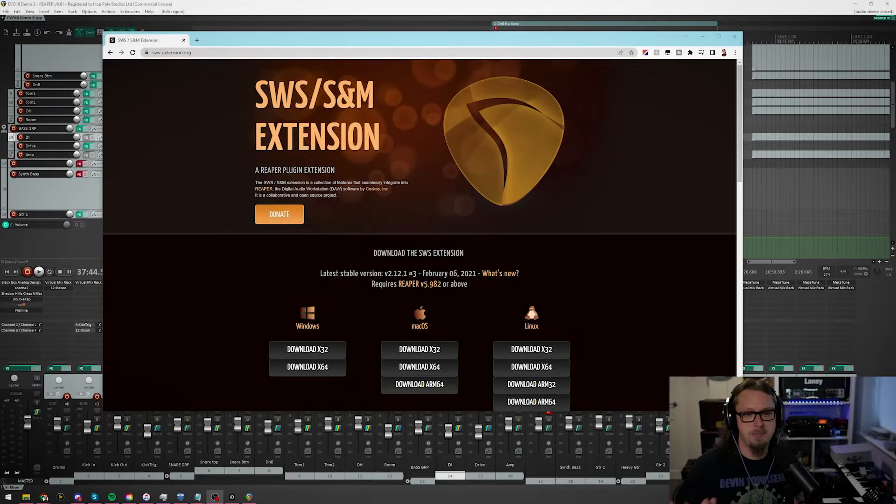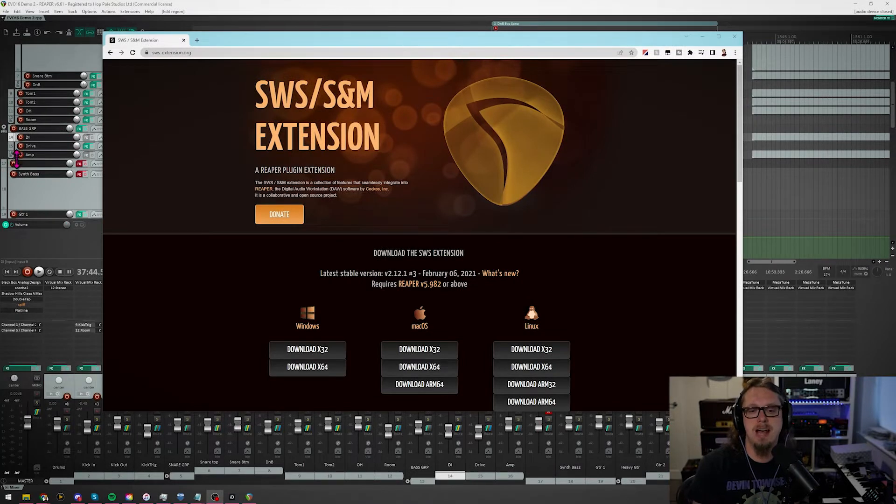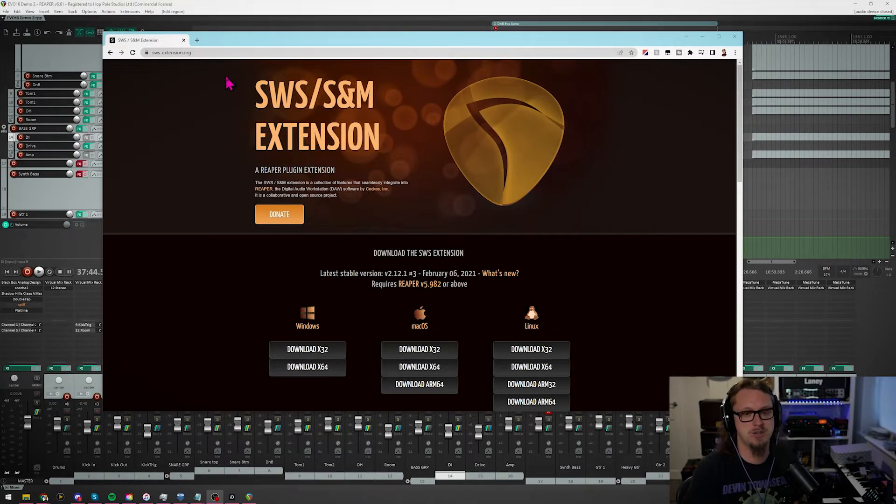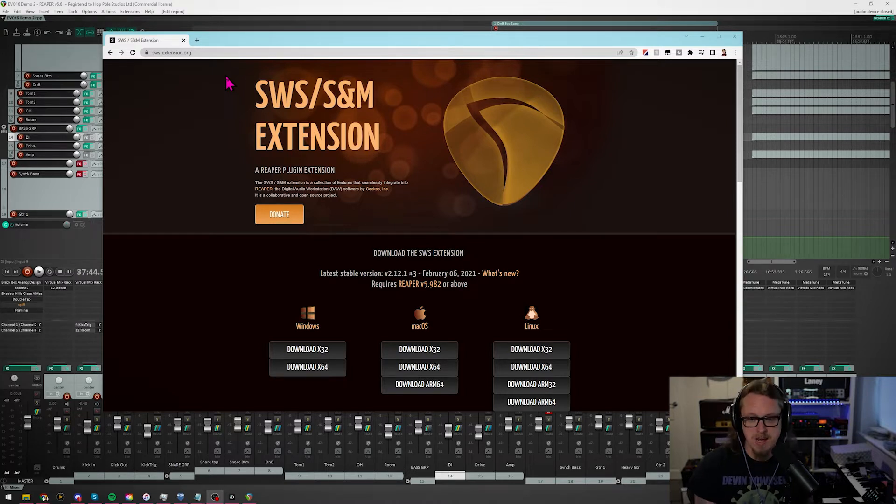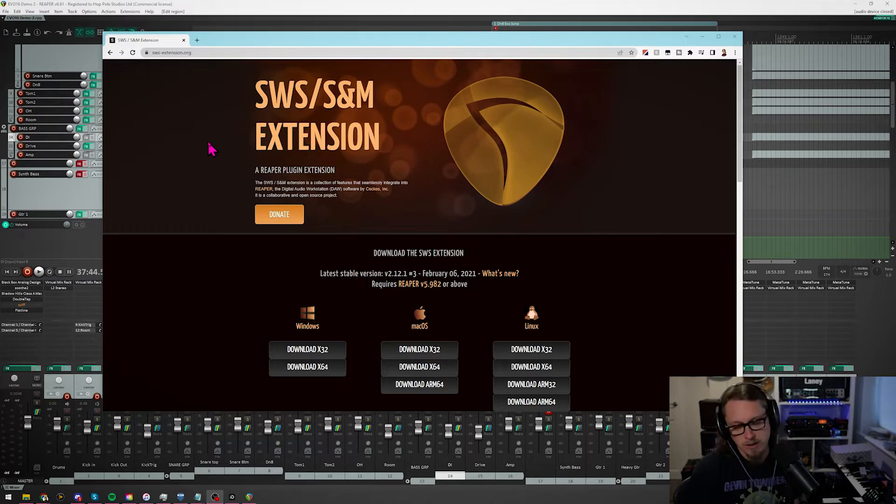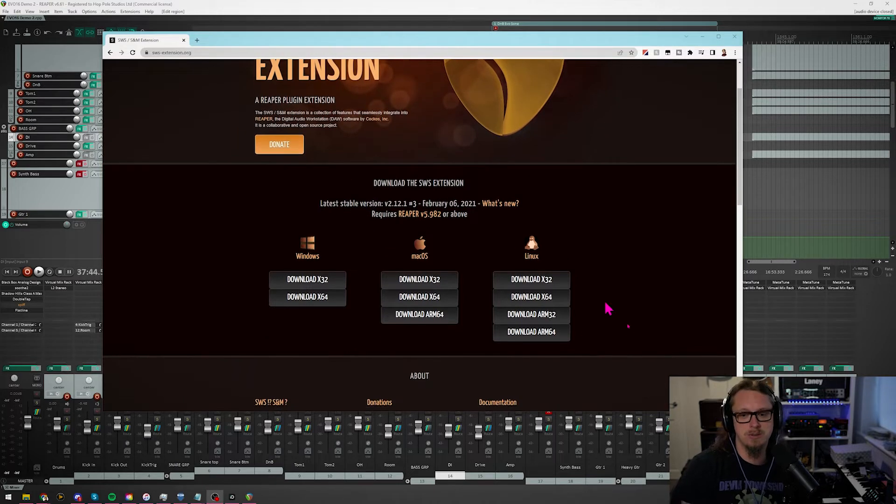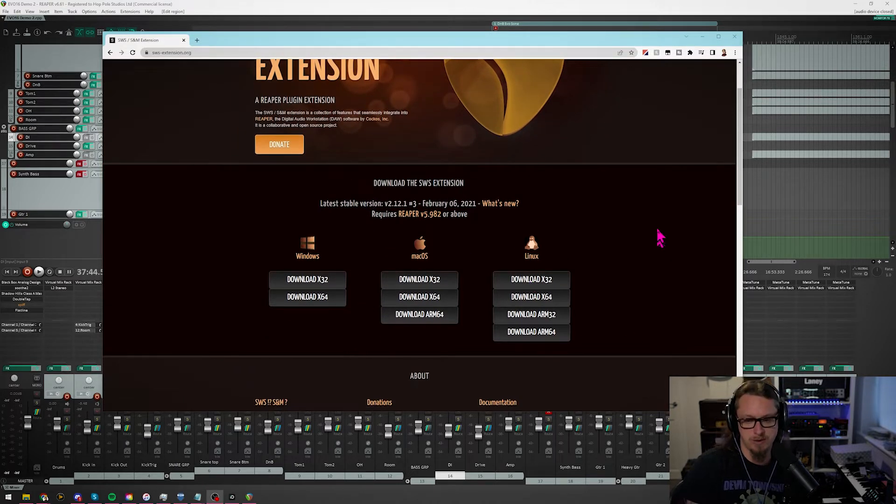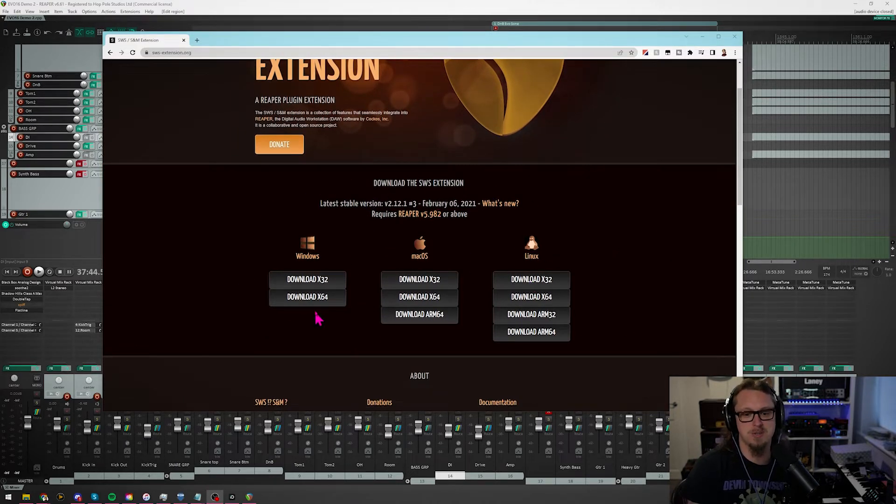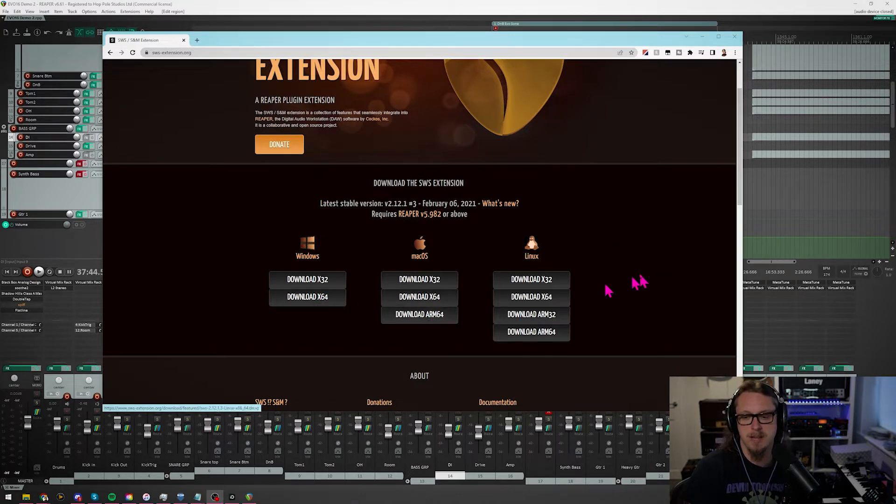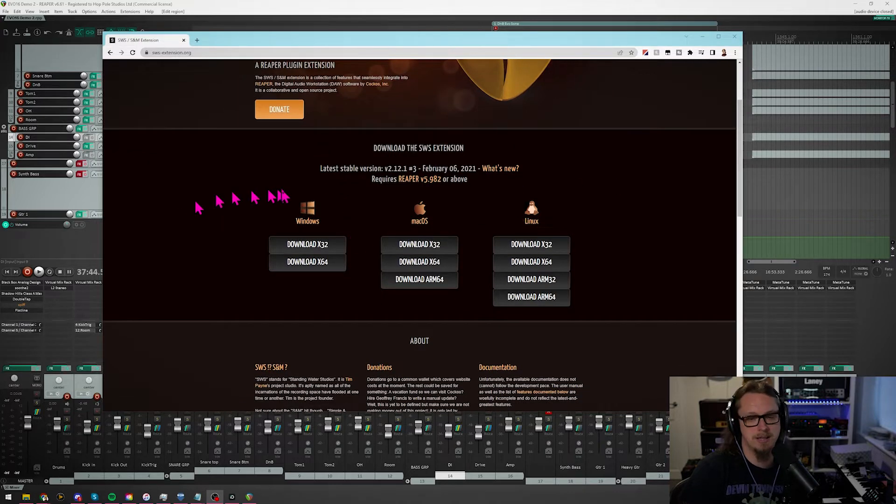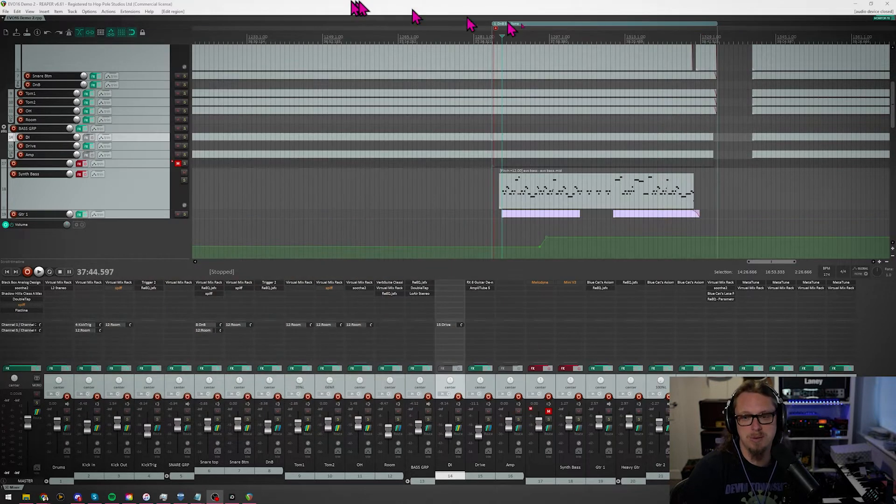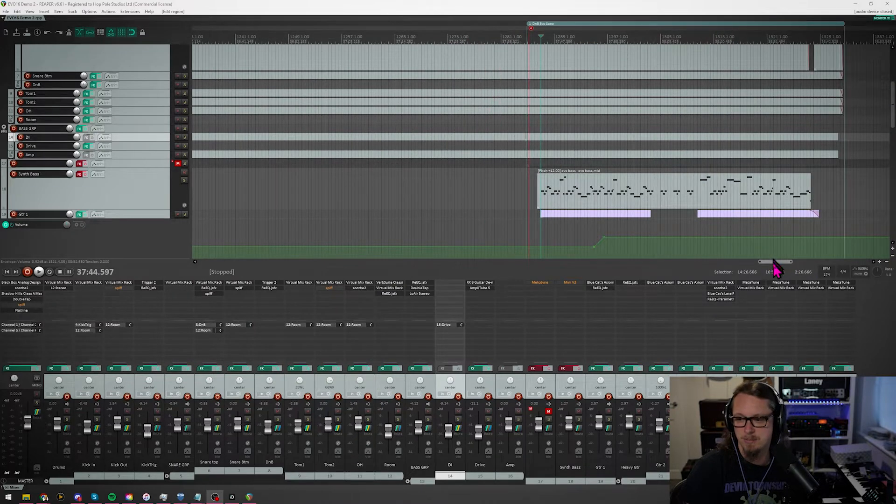Now, as well as Reaper itself, you will need to download the SWS extensions, which are a very popular add-on for Reaper. It is free at sws-extension.org. It's donationware, so if you use it a lot, you can feel free to donate. You download the version that is relevant to your version of Reaper. For me, that's Windows X64; you might be on Mac. There's also ARM64 for the M1 Macs, etc. They are all there. Click it, download it, get it installed, and open Reaper again. Reaper will look exactly the same.